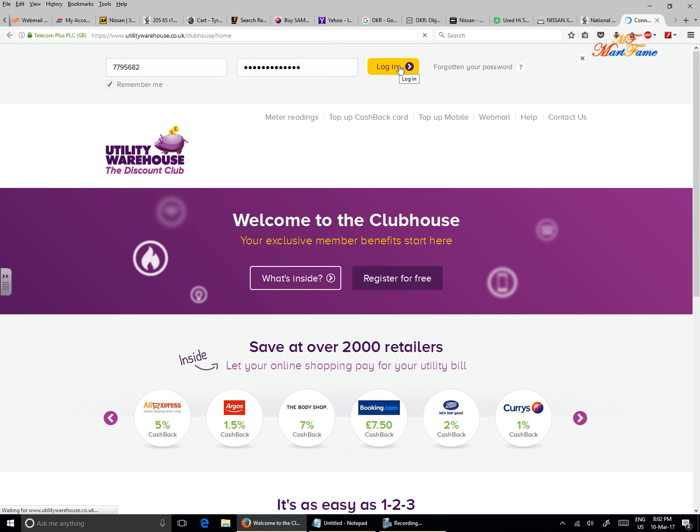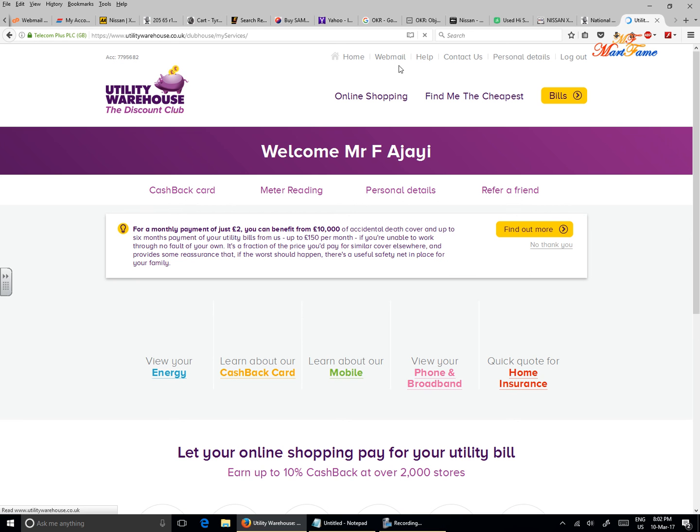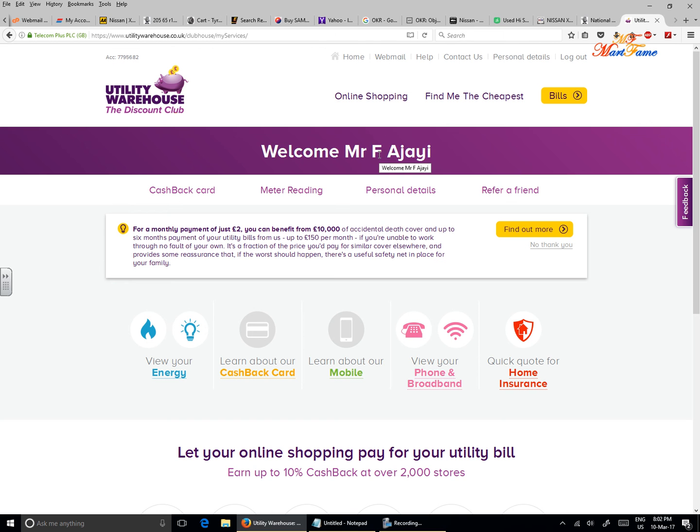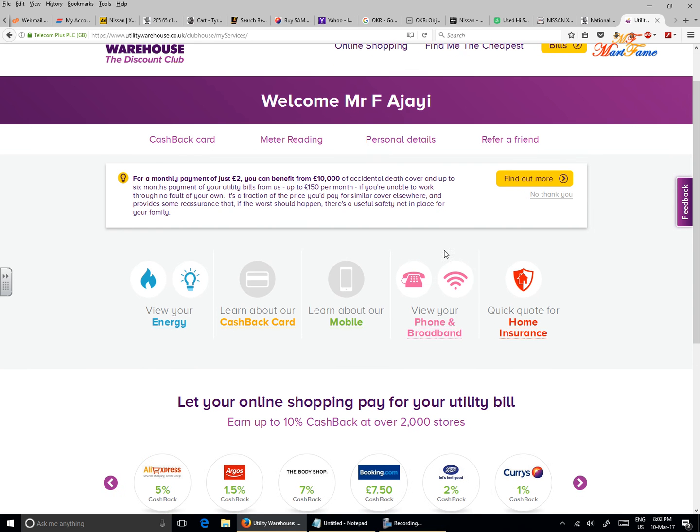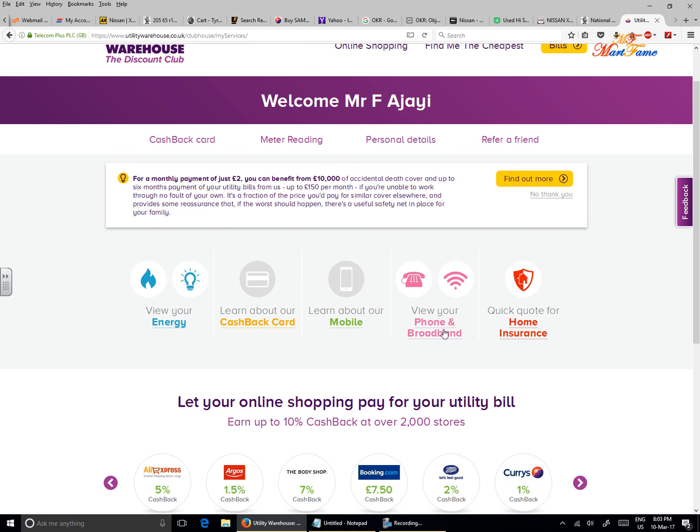So hit on login. And this is what the page is going to look like once you're successfully logged in. You will see 'Welcome' with your name. And then what you need to look for is these two icons that say 'phone and internet,' or you can go through the text link here where it says 'phone and broadband.'